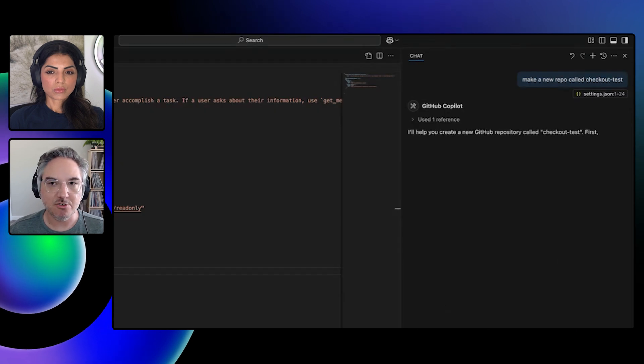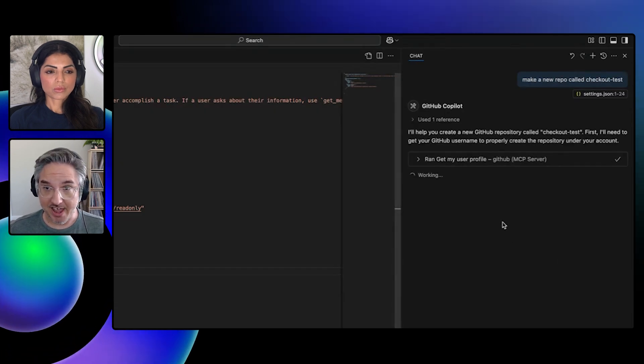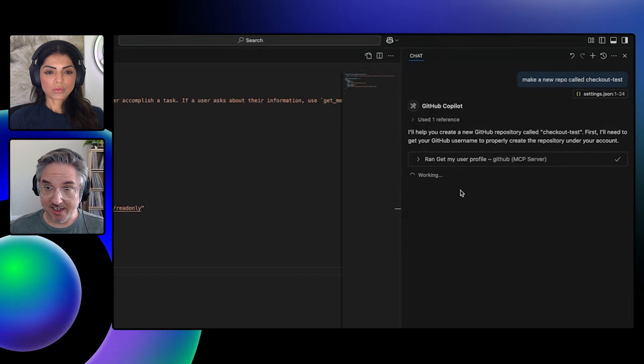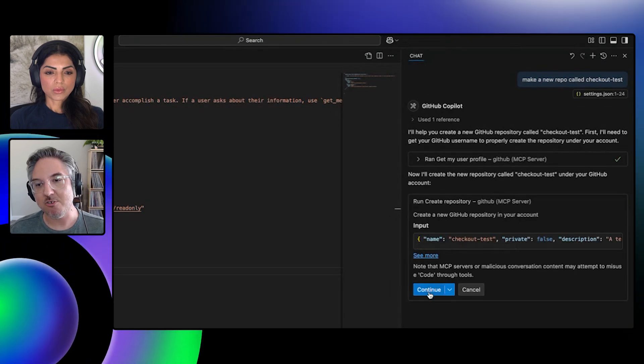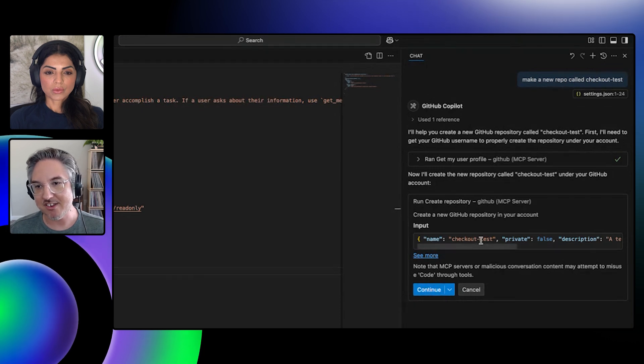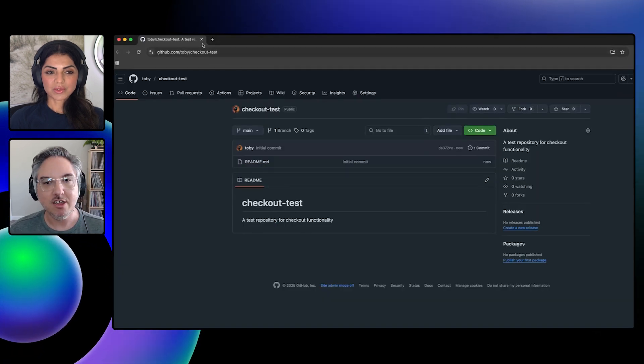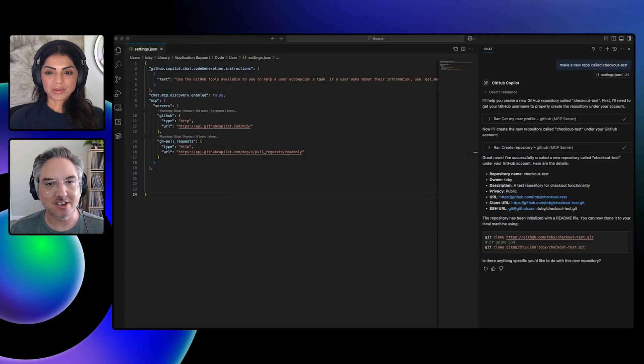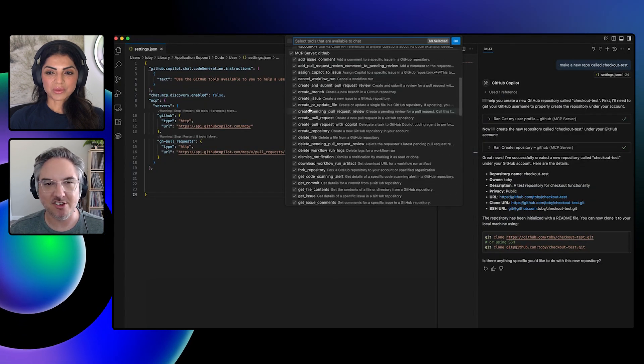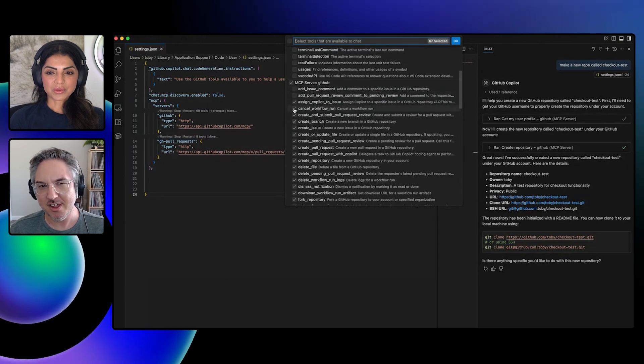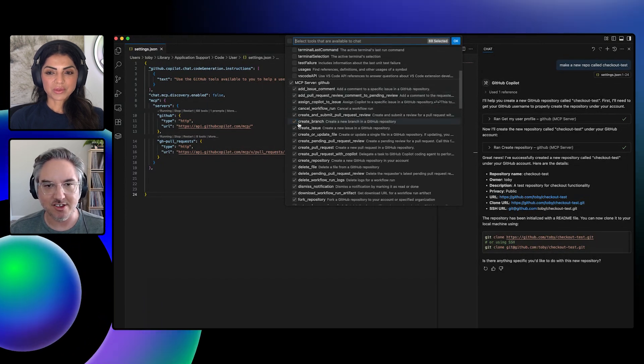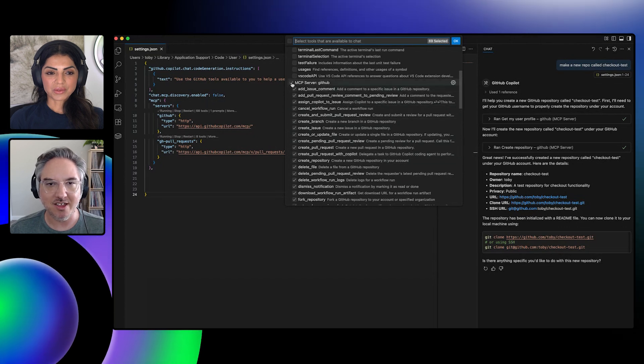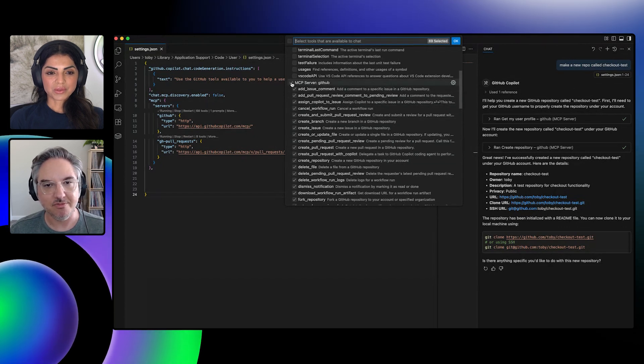And now I can say, make a new repo called checkout test. And so now it should use the full MCP server that has write permissions. And it should prompt me if I want to do this. Yes. So see, because it's not a read-only action, it asks, do I really want to do this, this private repo? Yes, I do. I want to create this. You can kind of create your own MCP server by just enabling what you want and what you don't want. And you might do it for different chat sessions. Not every MCP host has this ability to turn these things on and off so easily. So VS Code is really good here.